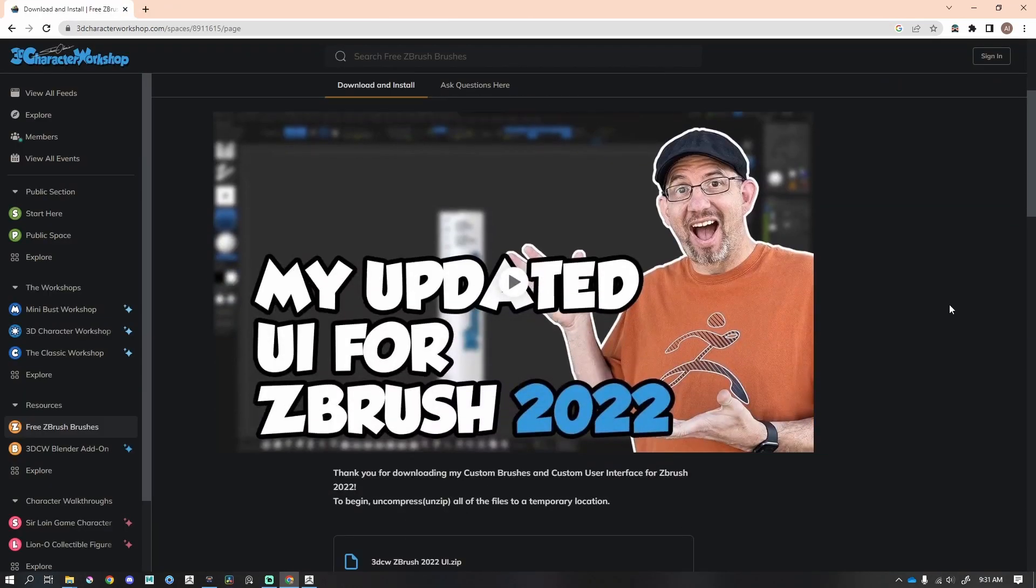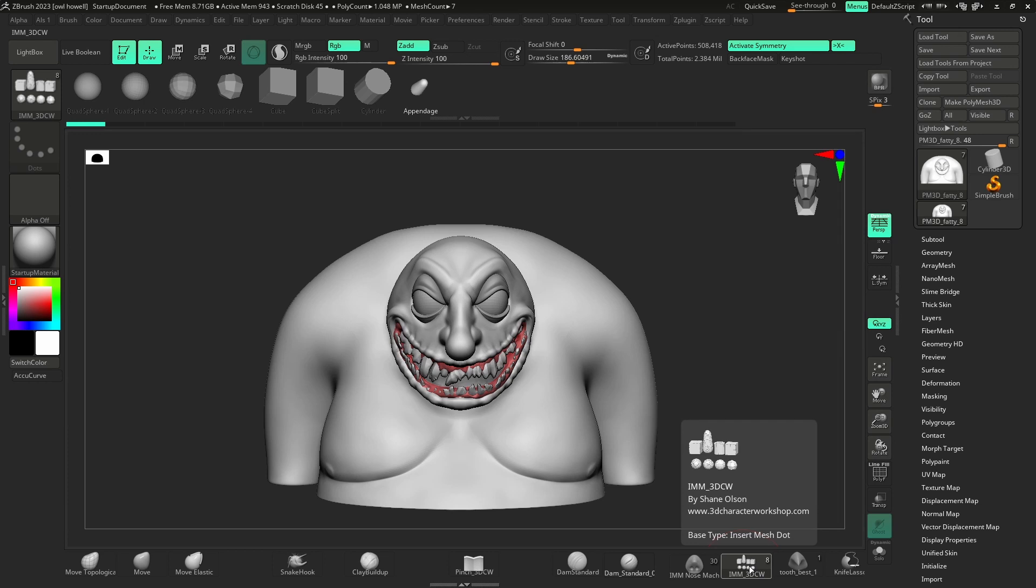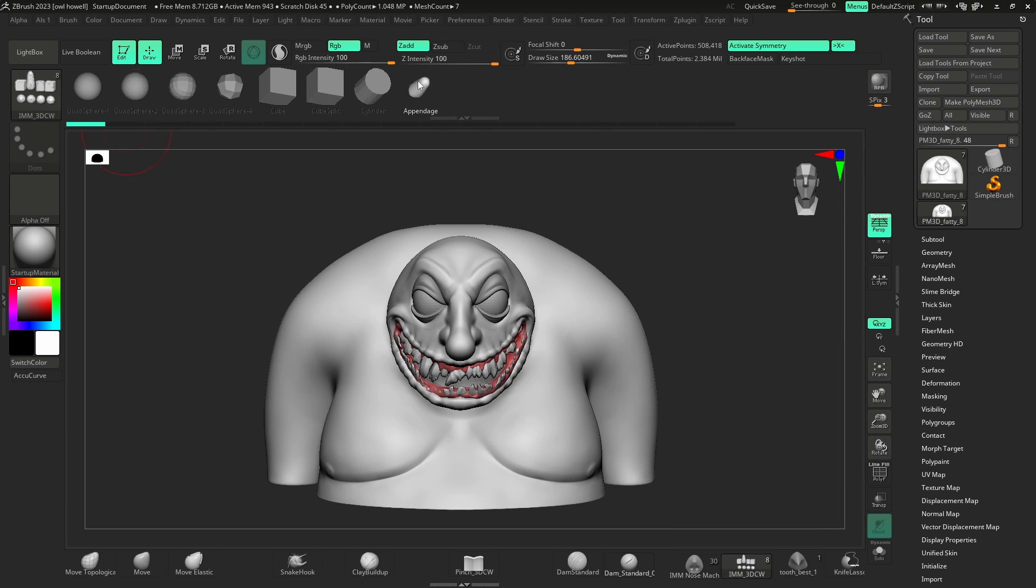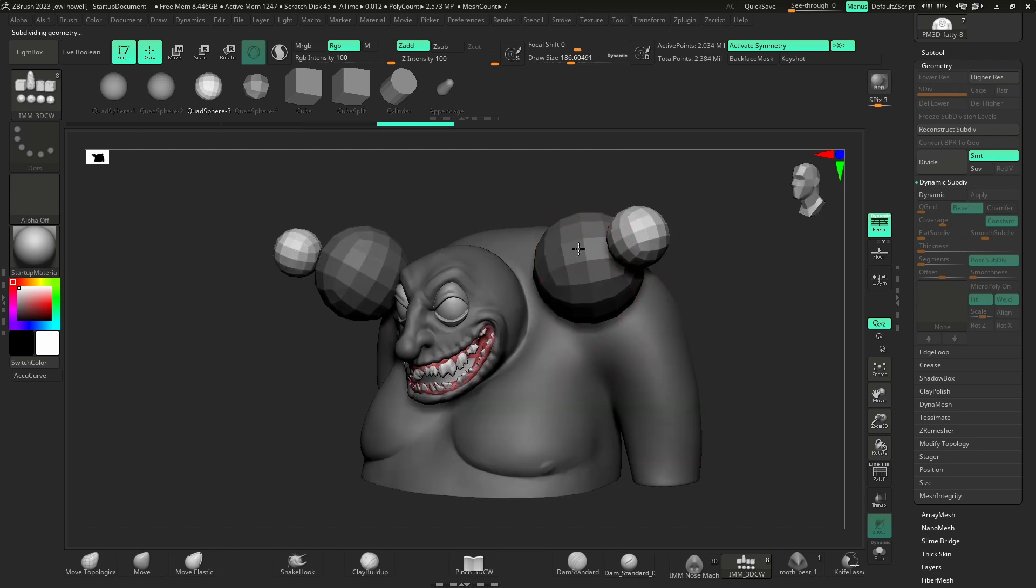Two favorites are the Insert Mesh Brush. This is IMM 3D Character Workshop, and all this is are just some simple different shapes. For example, I use this one all the time, so I can drop in these shapes and start blocking out my character.